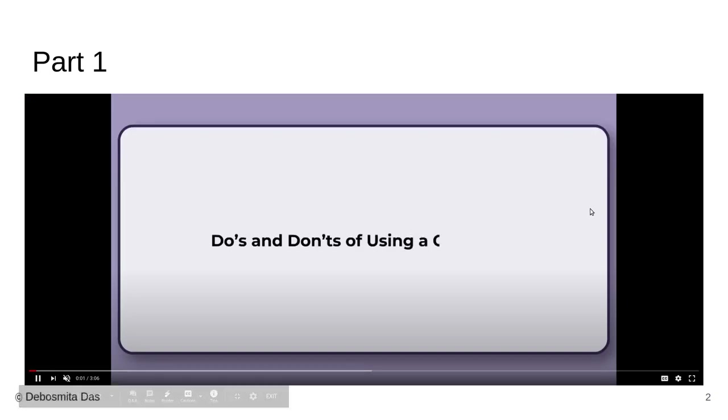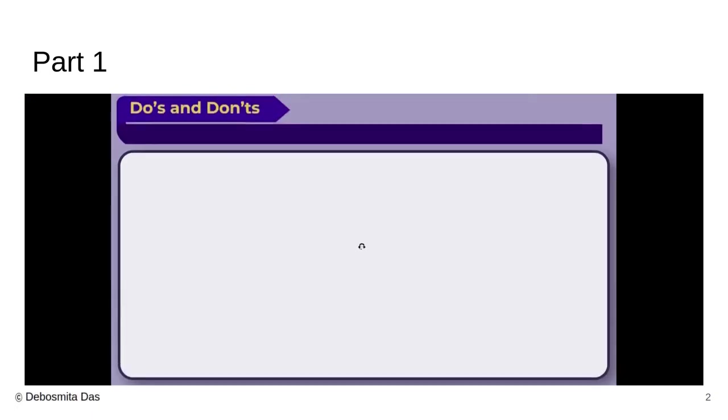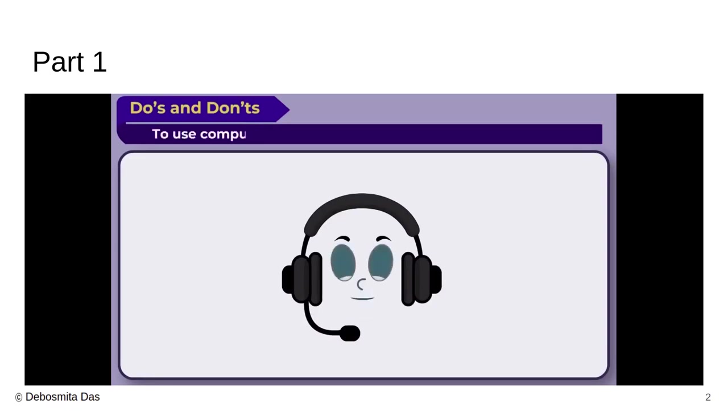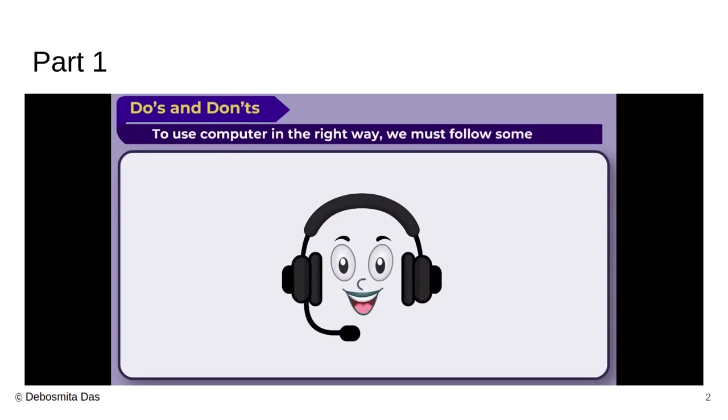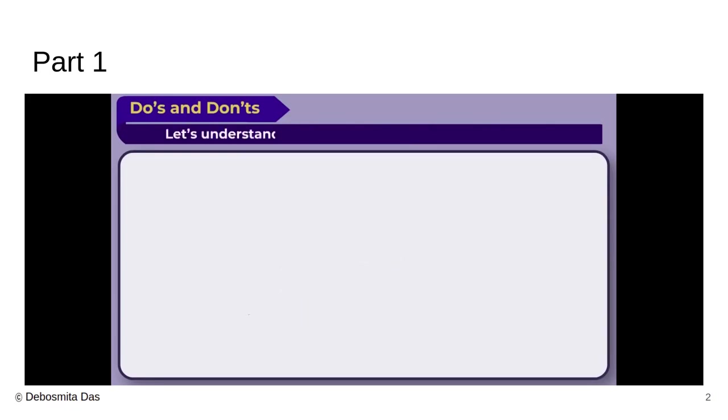Do's and Don'ts of using a computer. Now children, few things you need to keep your mind when you are using computer, whether it is in your home or whether it is you are using in the school. There is some rules which you need to maintain. Let us follow or understand those rules.